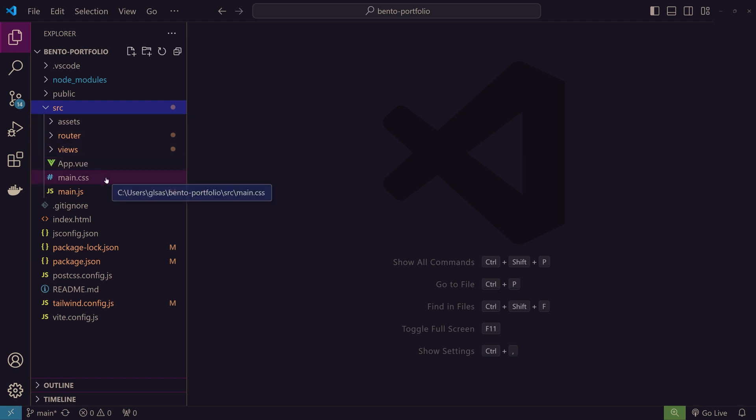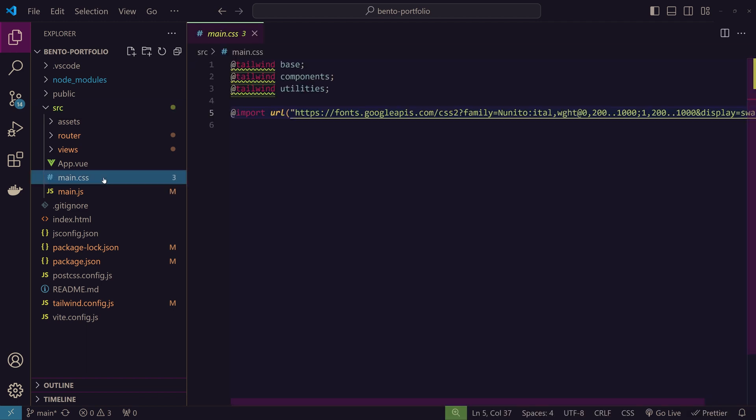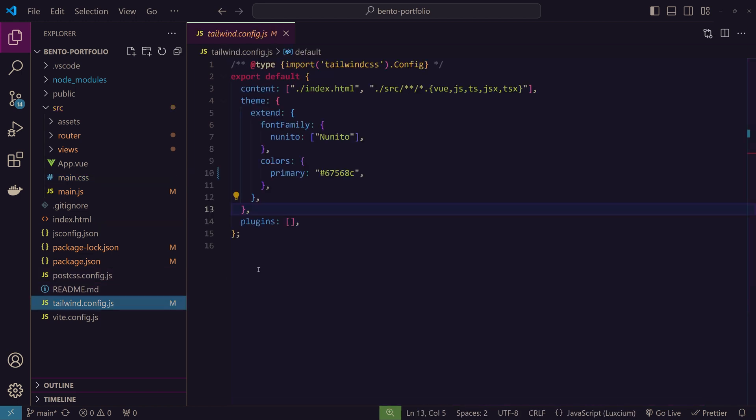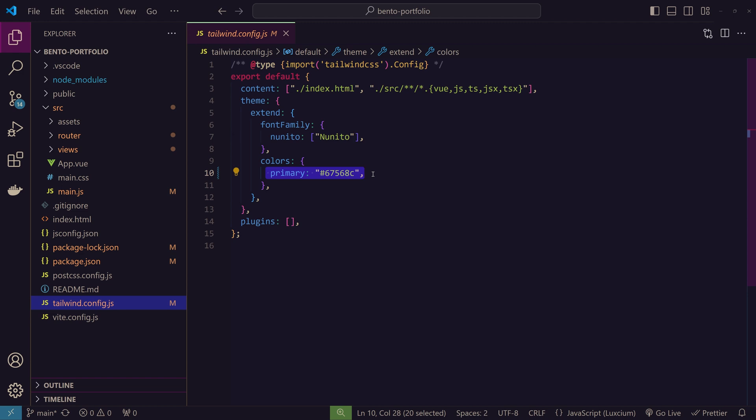This is a common practice to keep things organized. In main.css I have added a font from Google fonts and configured it with Tailwind CSS for easy use. I have also added a primary color for our portfolio website.